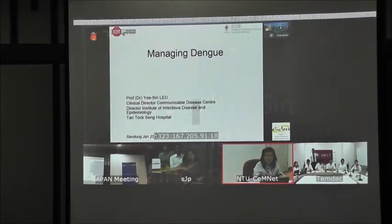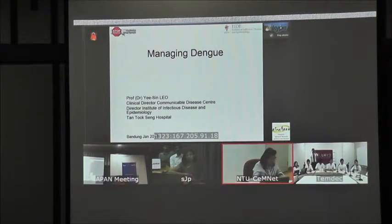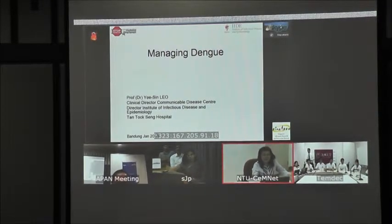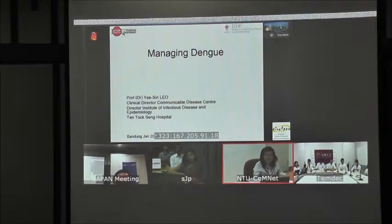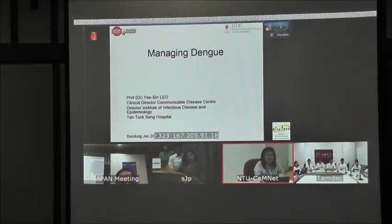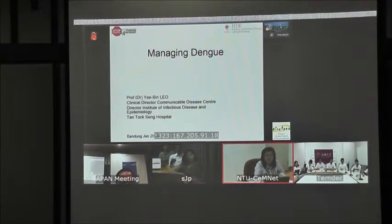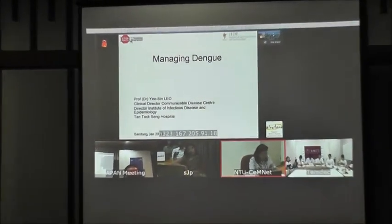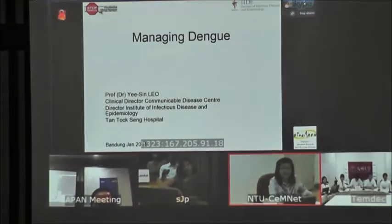Good afternoon to all the Bandung participants. First of all, I'd like to thank Francis for setting up Singapore's site and having these remote presentations. I thought today, instead of giving an update on dengue epidemiology in Singapore, I will touch on managing dengue.